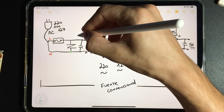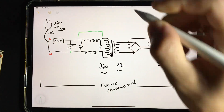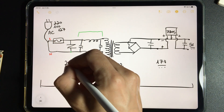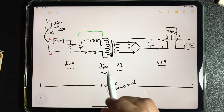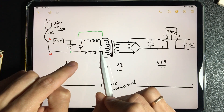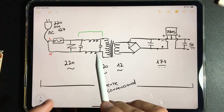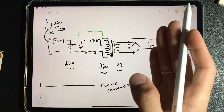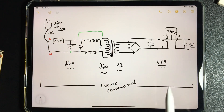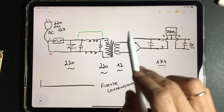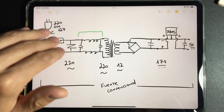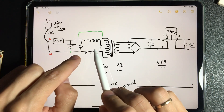It does not modify the current, since we are not in a part that modifies the current. On this side we are with 220 AC, and on this side also — the current does not change. But what these four components do is not allow anything that happens on this side of the line to affect the electrical installation of the home. Anything that happens here, with the circulation of electrons, any modification we give does not pass to this side, thanks to this low-pass filter.